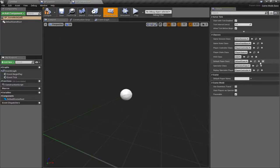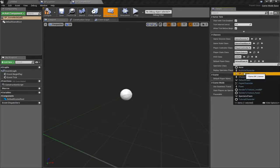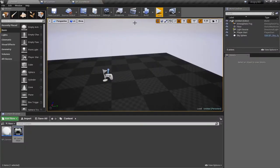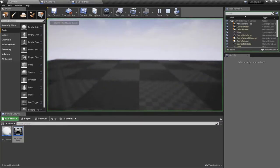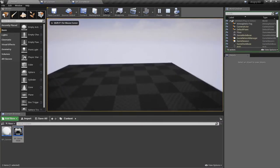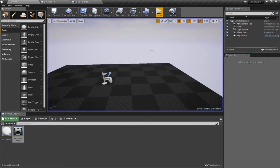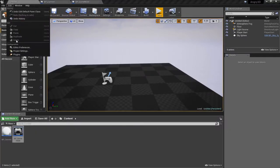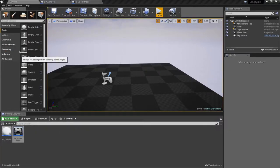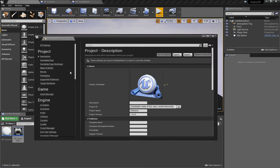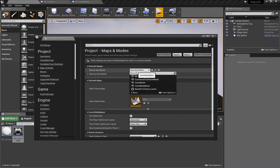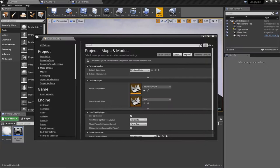See that the default value is a default pawn — now it'll be BP Cannon. If we go back to the level and press play, it's exactly the same, because I haven't told the game to use my game mode. So we'll go to Edit → Project Settings, and from here we can go to Maps and Modes and tell it to use BP Game Mode.